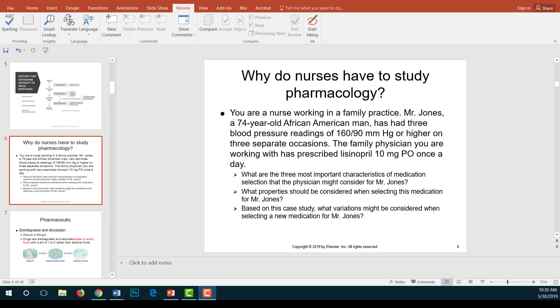If a drug is not effective — meaning it doesn't do anything useful — there is no justification for giving it. If a drug is not safe, it will cause harm and side effects that are not intended. A selective drug elicits only the response for which it is given. We have already learned there is no truly selective drug, but we want to make a drug as selective as possible to decrease side effects. When selecting a medication for Mr. Jones, all these properties should be considered.